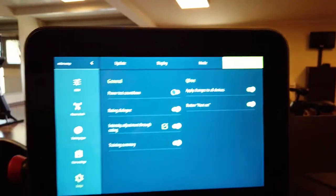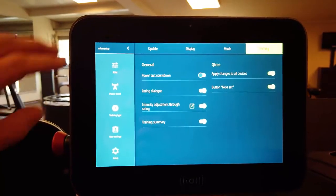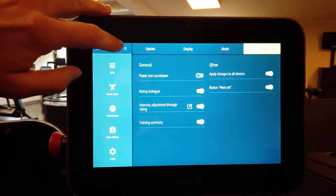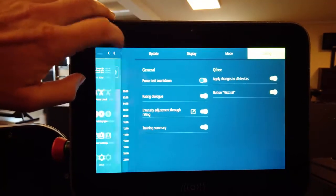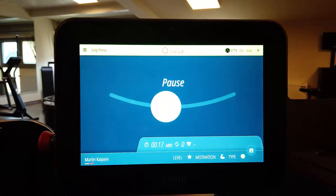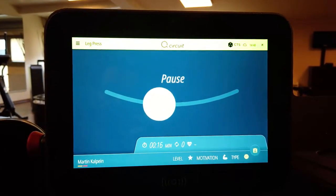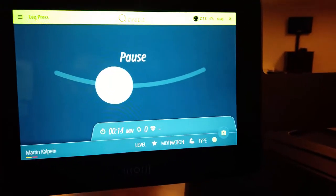When you have done all your changes you just press on the triangle over here. Then everything will be saved and the machine jumps back into your training mode.